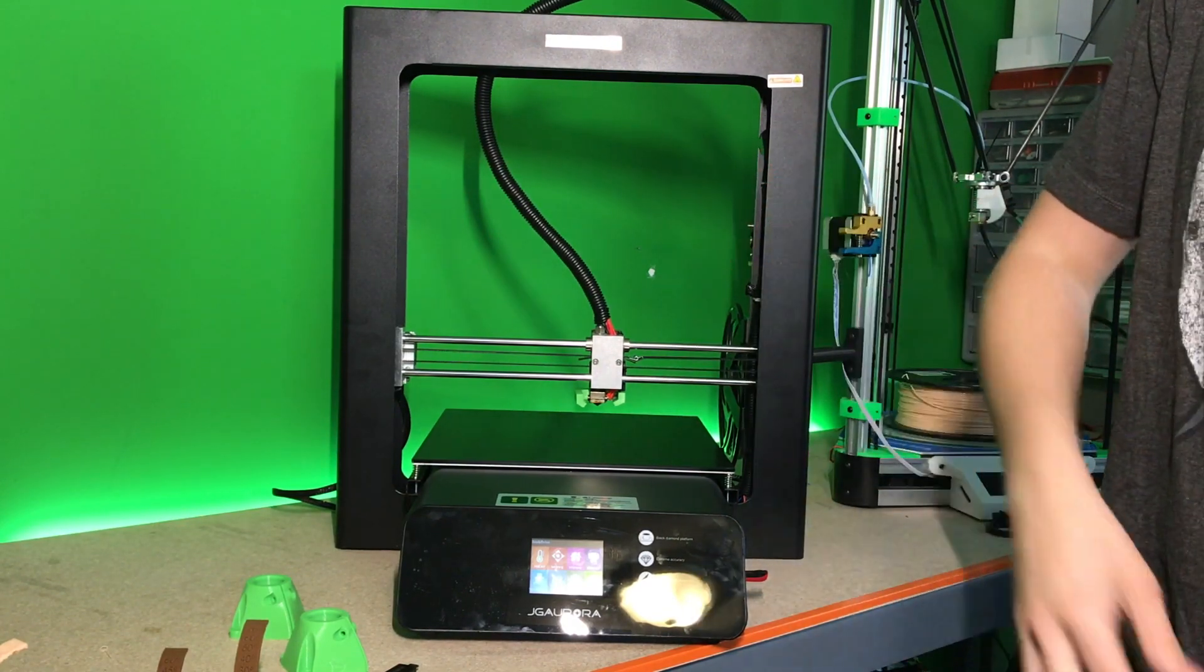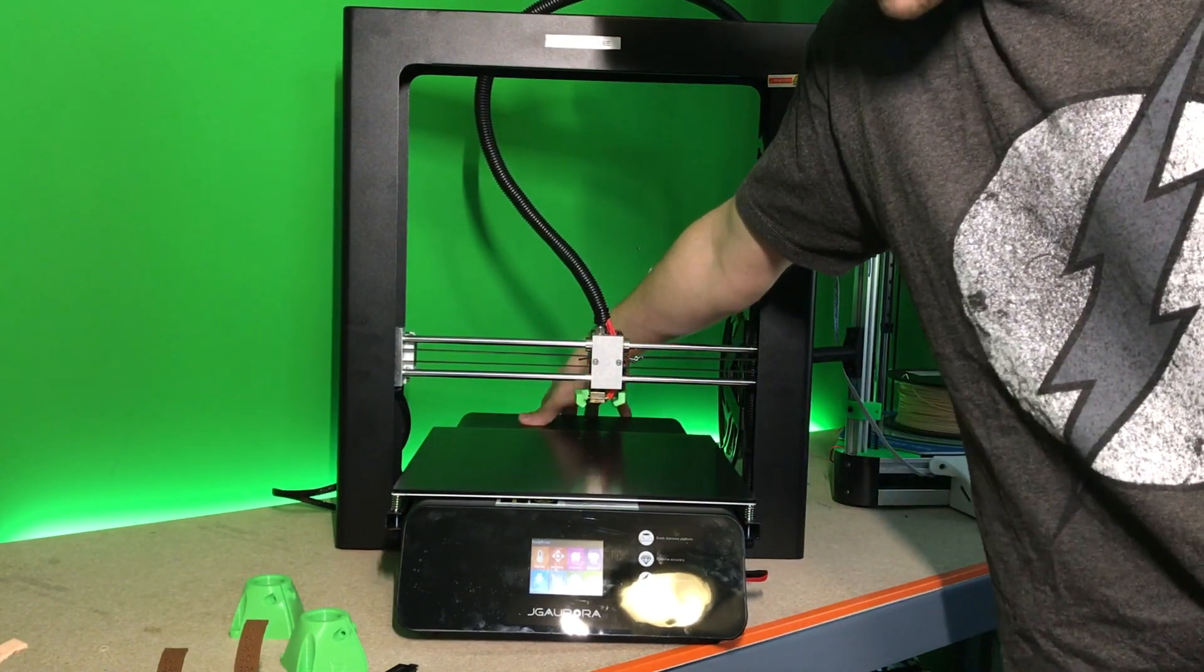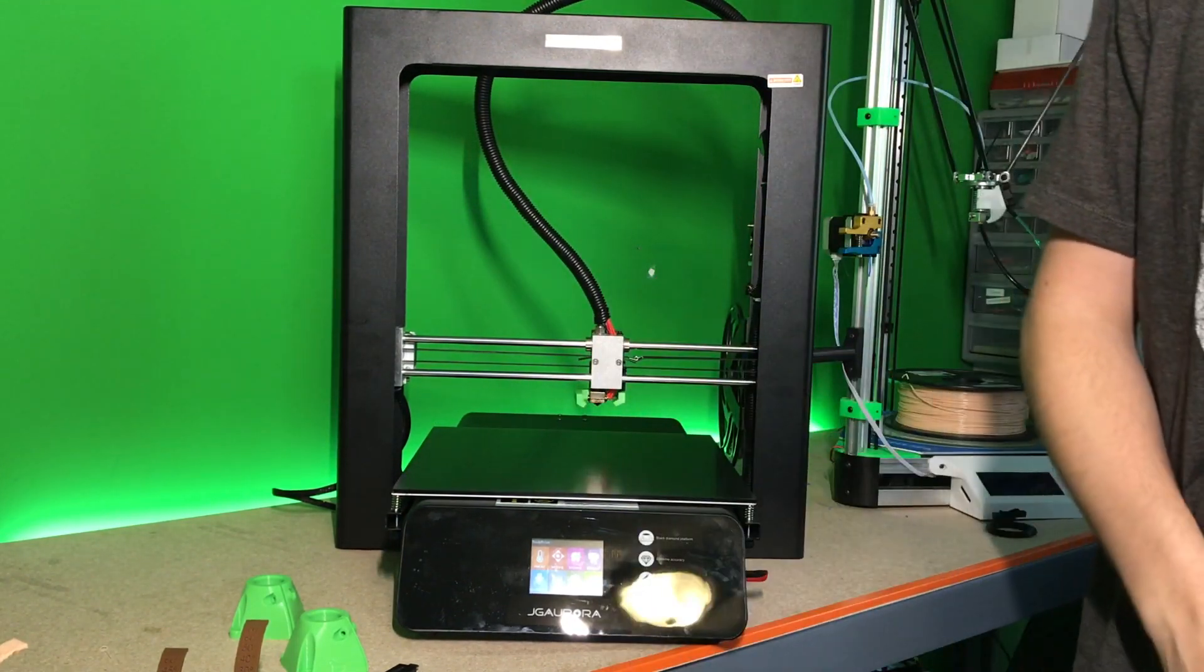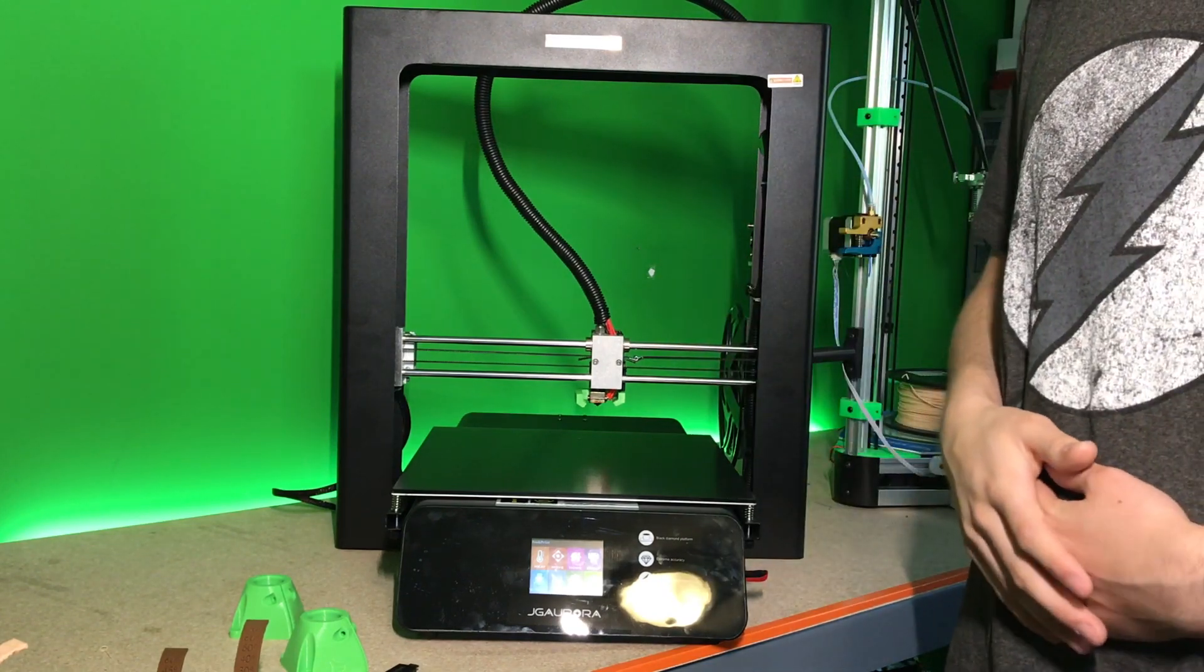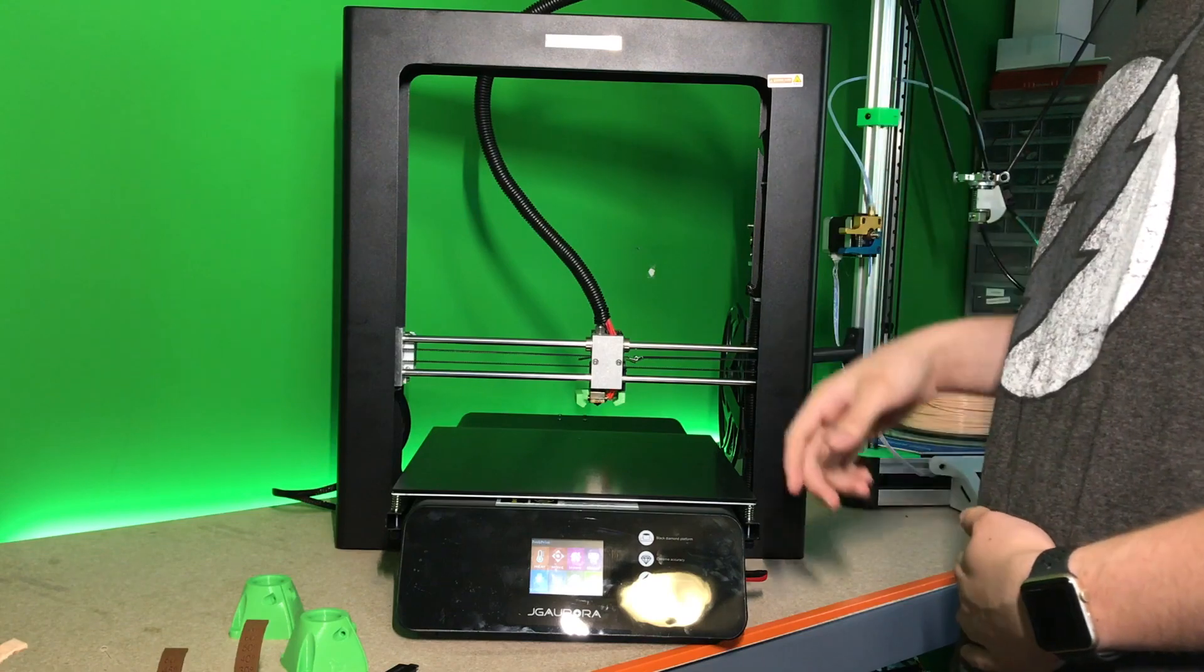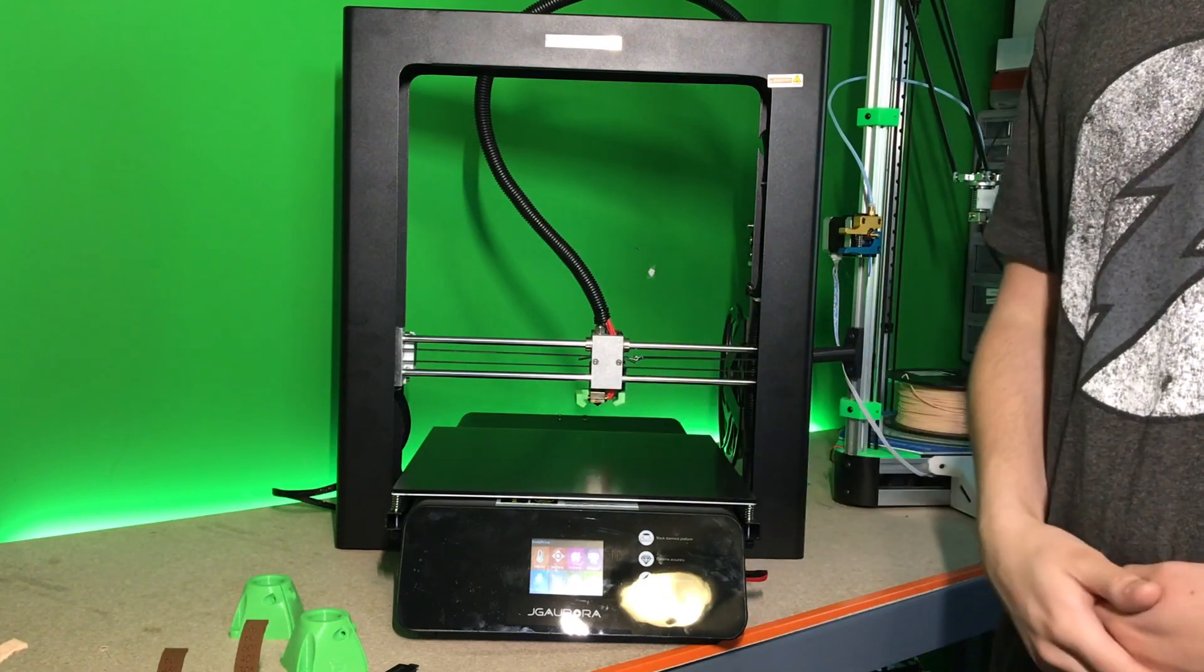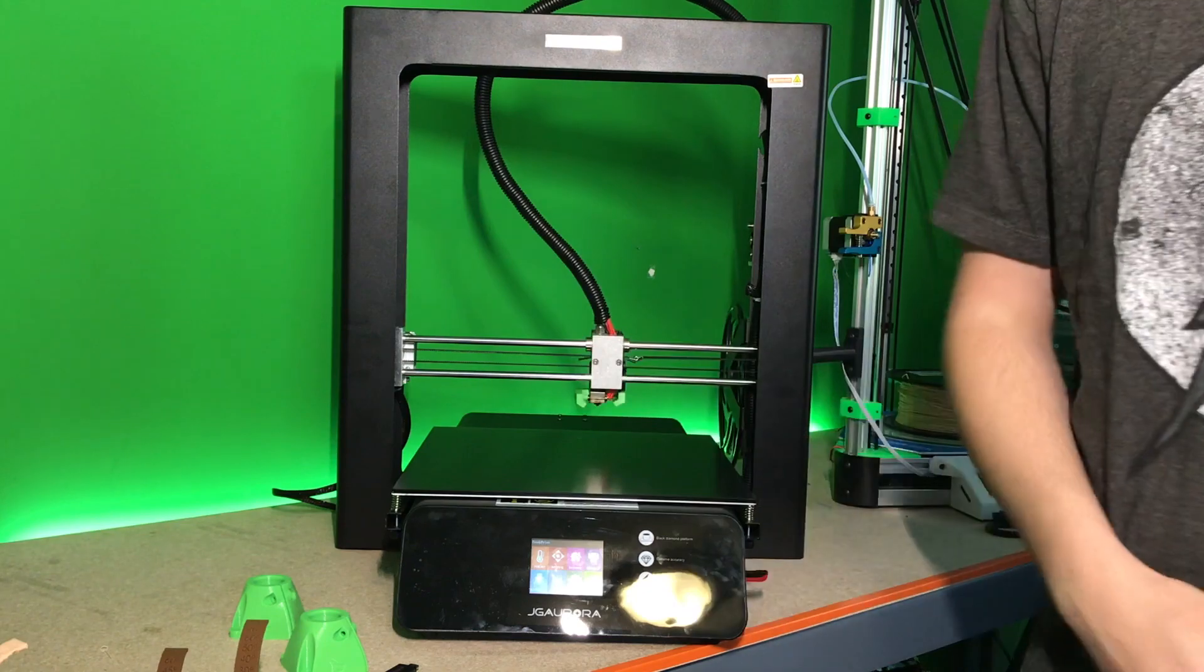But I am going to try installing some TMC 2100 stepper motor drivers that I have laying around and seeing if I can get the sound to be much quieter.